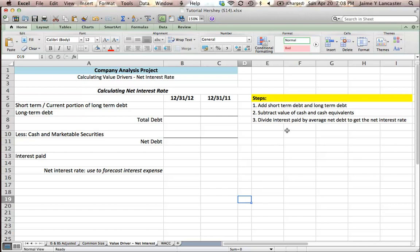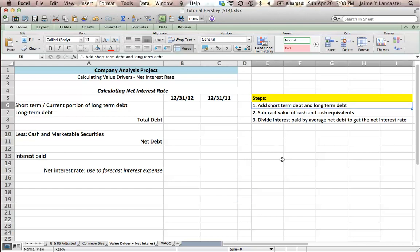So I outlined a few steps. First we're going to bring in short term debt and long term debt and we're going to add them together to get total debt. Then we're going to bring in the value for cash and marketable securities or cash and cash equivalents and we're going to subtract that and then that's going to be net debt.